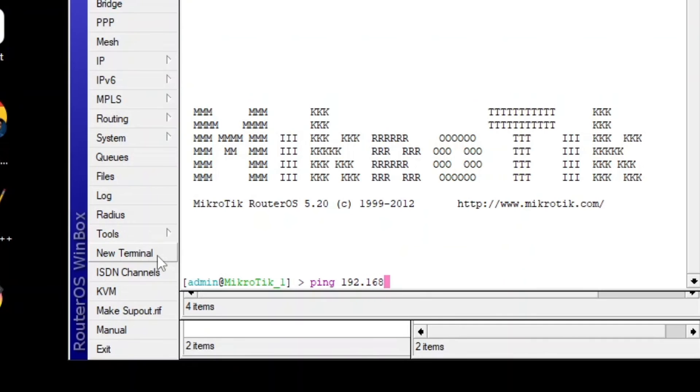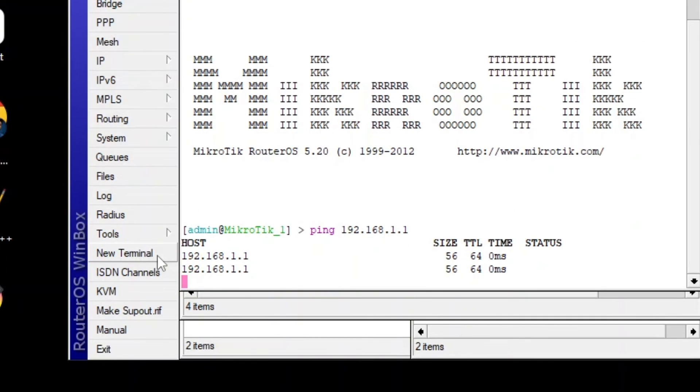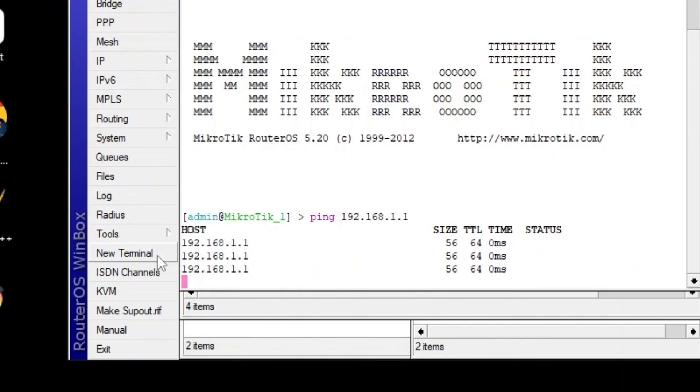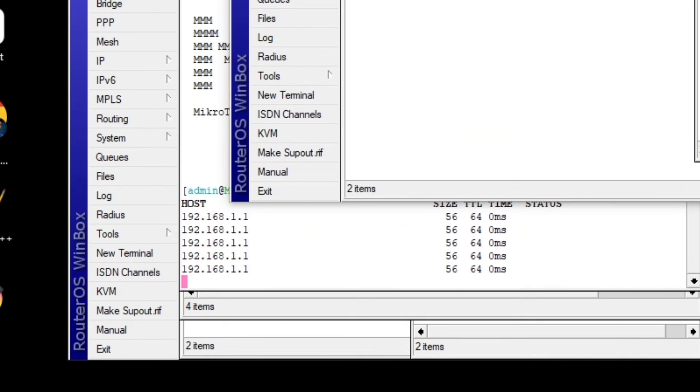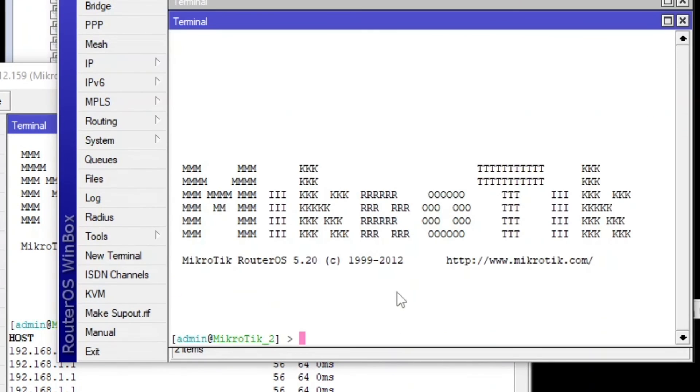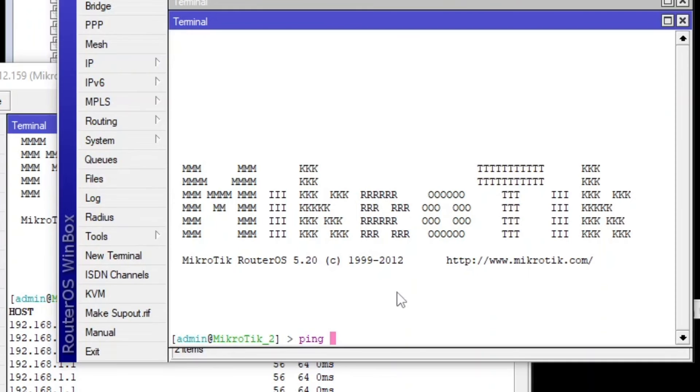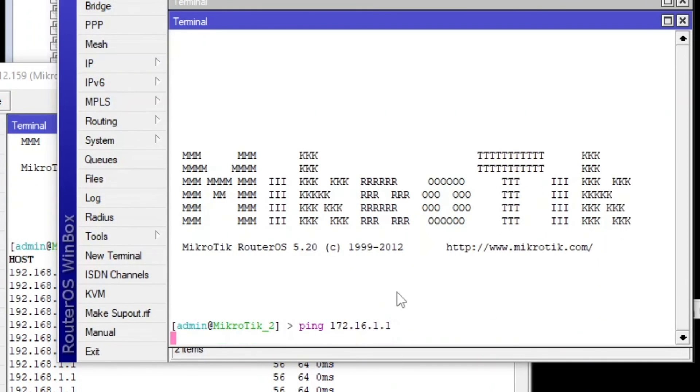192.168.1.1. So now I can ping the other side and let's go to router 2 and ping from here. Ping 172.16.1.1. Sorry, it's 0.1.